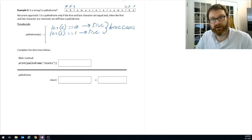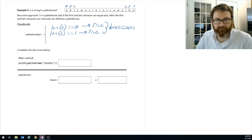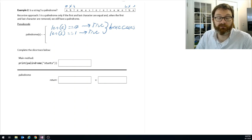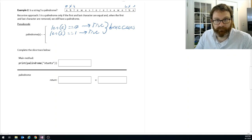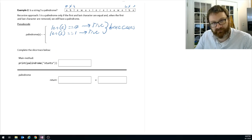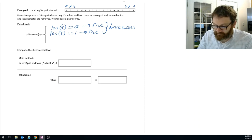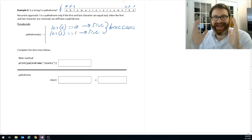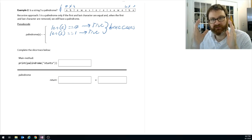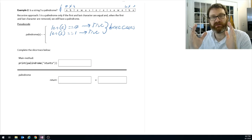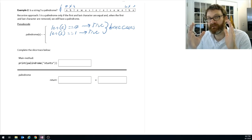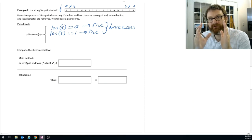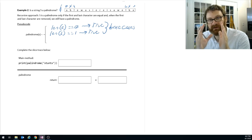How about the non-base case? What's our recursive step that makes progress toward the base case? To make progress we need to chop this string down. If the characters at the ends of the string are the same, then potentially you have a palindrome. You have to make sure the characters at the ends are the same, and then the recursive step says: look at all the characters inside and ask — is everything inside there a palindrome?